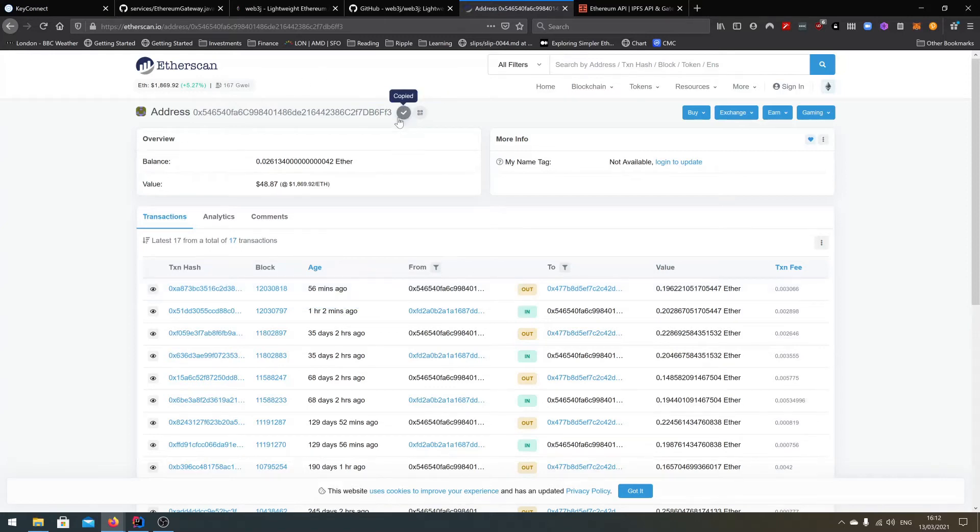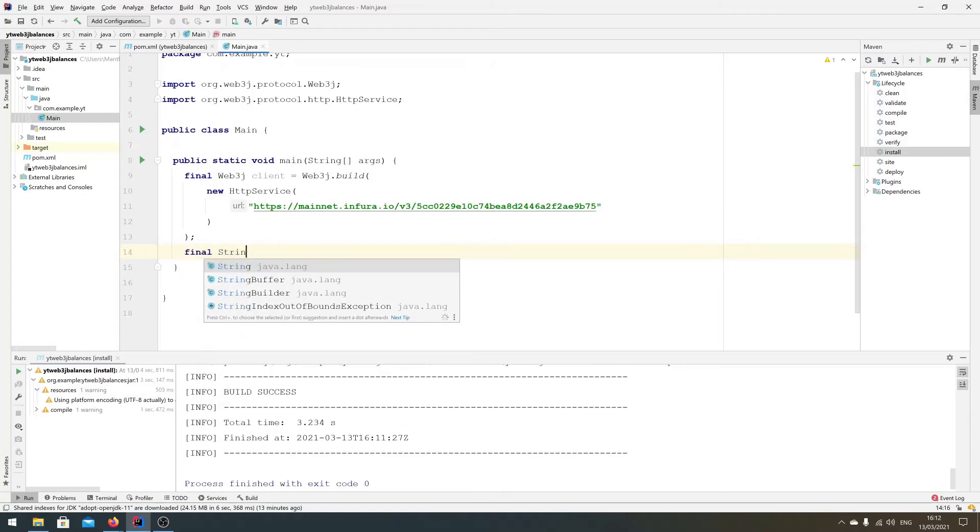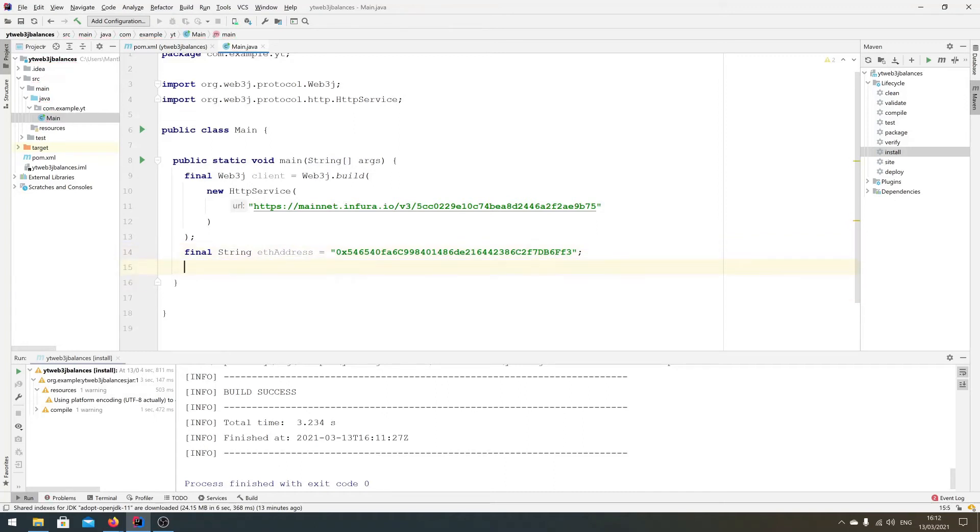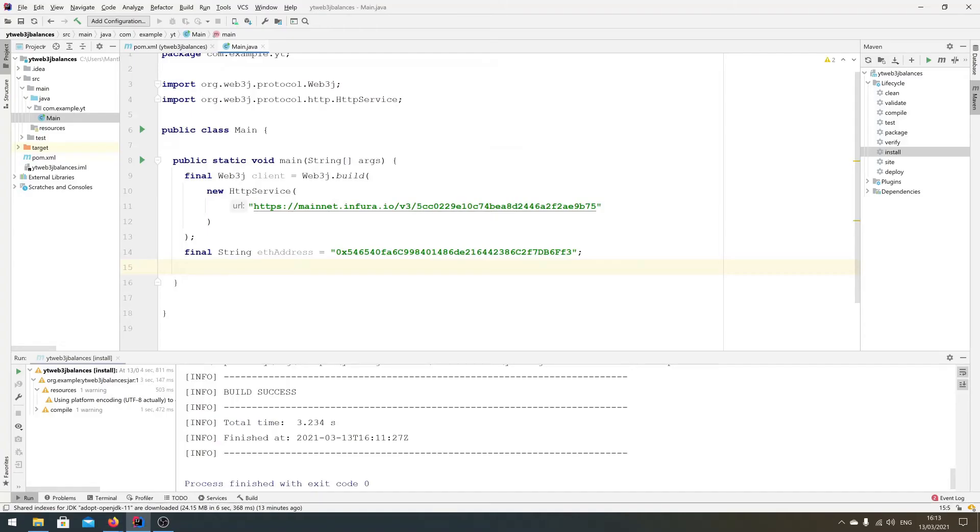So we'll copy the account address, go back here, and we'll do final String address equals that. So we have the address we want to query, we know what the balance expected is, we're expecting that much balance exactly.